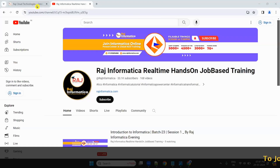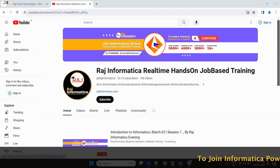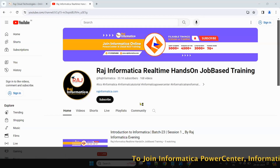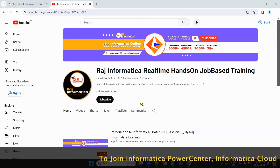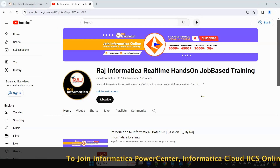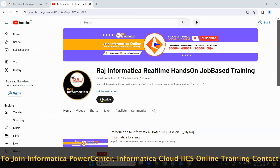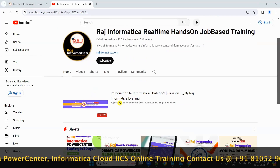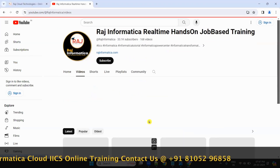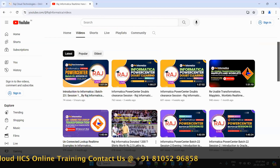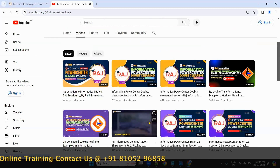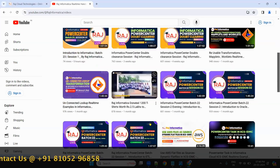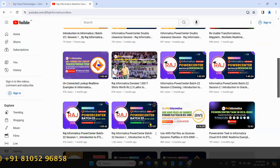Good evening all. Welcome to Raj Informatika. Before starting the session, please subscribe my YouTube channel Raj Informatika Real-Time Hands-On Job Training. There are many Informatika Power Center, Oracle, Informatika IDMC, and Unix videos available. Please comment, like and subscribe.